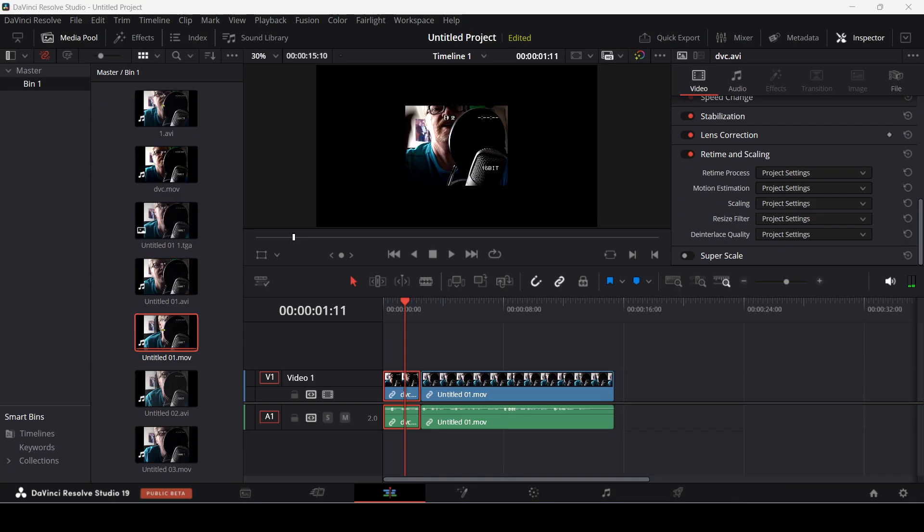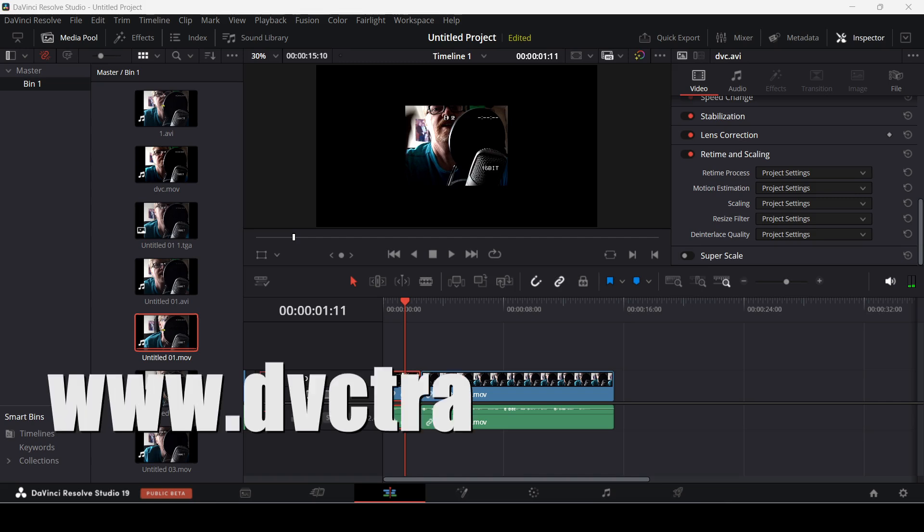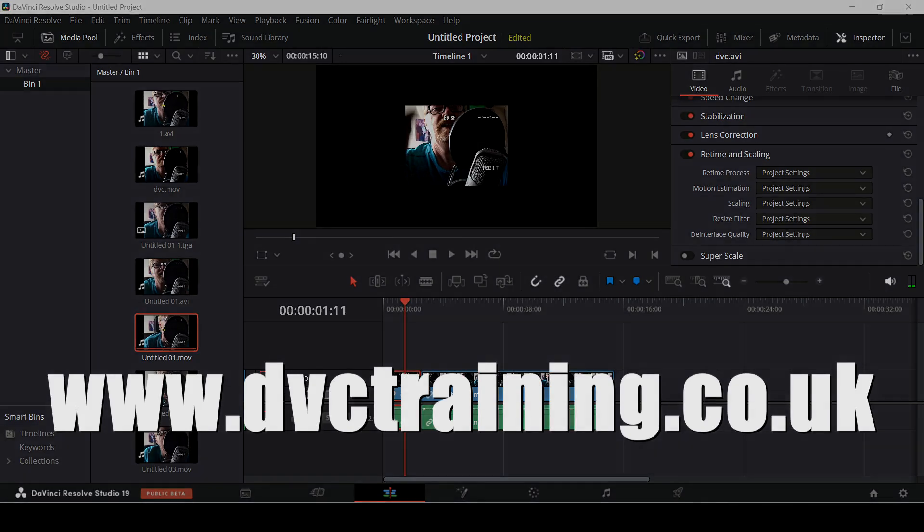Anyway, I hope you found that video useful. In the next video I'll look at capturing inside of DaVinci Resolve. Don't forget to visit my website www.dvctraining.co.uk for more information and don't forget to like this video, subscribe to the channel and I'll see you next time.